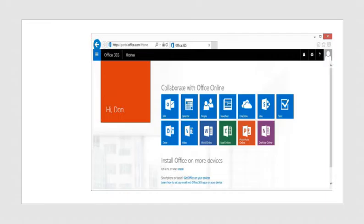When a user with a subscription logs into Office 365, they are presented with the Office application launcher. Some companies have an E1 license, which does not allow the installation of desktop applications, so users can only use the Office applications online as Web Apps. Users can also log in on a friend's or public computer where Office is not installed, and launch any of these applications online to view and edit documents stored on SharePoint, Office 365, or OneDrive.